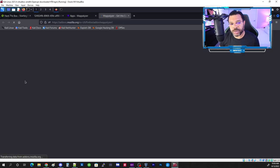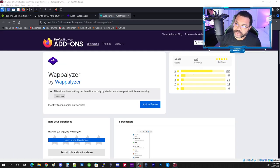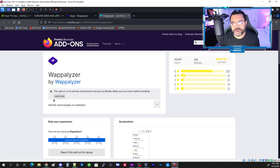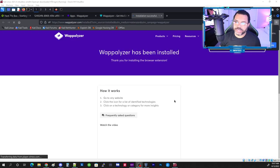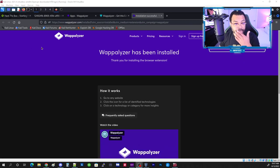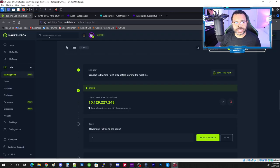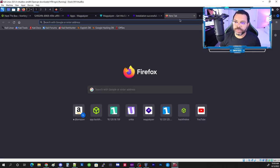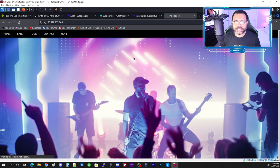We want Firefox for this tutorial because that's what's installed on Kali by default. Click 'Add to Firefox', the box appears, click 'Add', and the extension shows up in the top right corner. Now we'll go back to the web page — we have the IP address of the server, so let's open it in a new window.